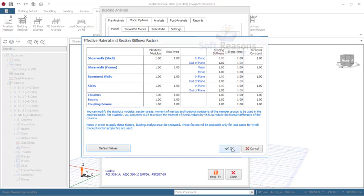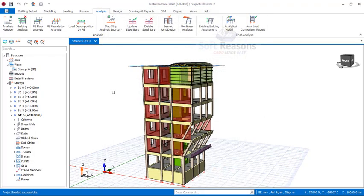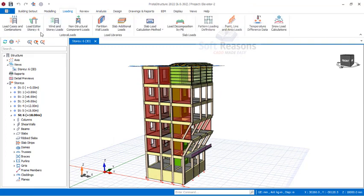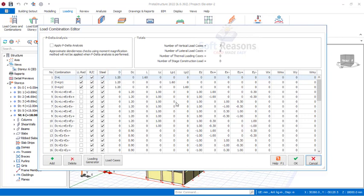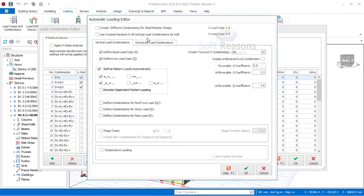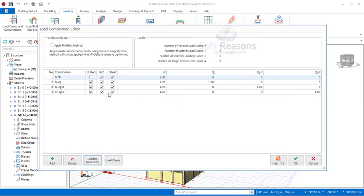I will show you how to activate cracked section properties. Close the Building Analysis dialogue, go to Load Cases and Combinations, click on Loading Generator, and you will see the option 'Use cracked sections in all vertical loads combinations.' Once you check this, the stiffness factor values you keyed in will affect the structure. Also, create a separate combination for steel members since we have both steel and reinforced concrete members in this structure.